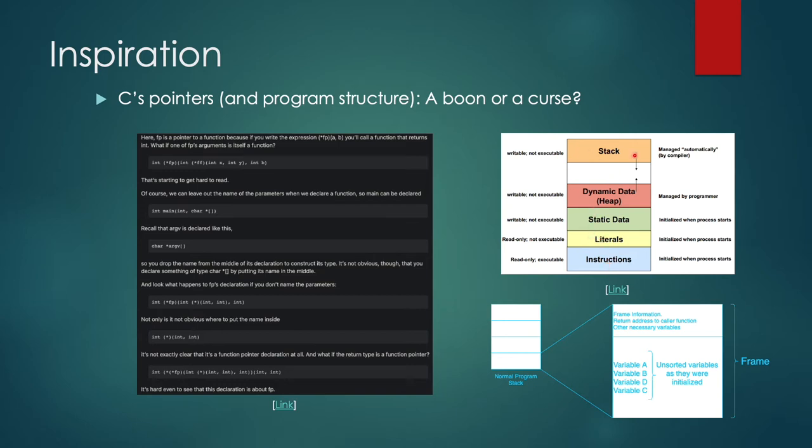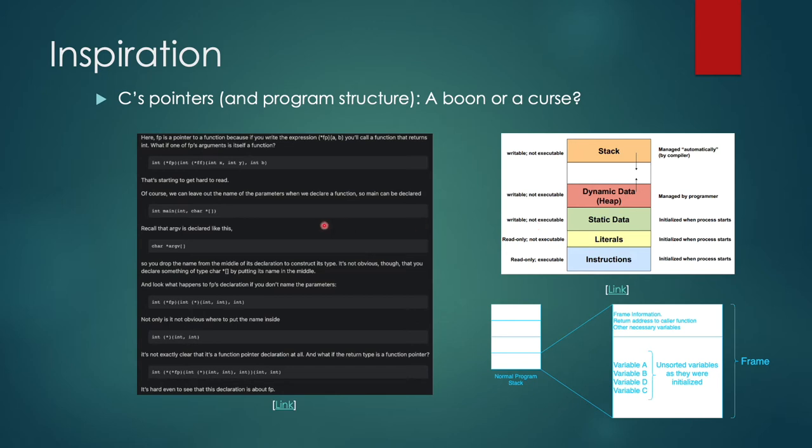A normal program stack consists of a frame with your frame information, return address, variables, etc., and all of this is stored in this stack which grows downwards and that has its own issues. There's a link here in the slides if you want to read more on this.